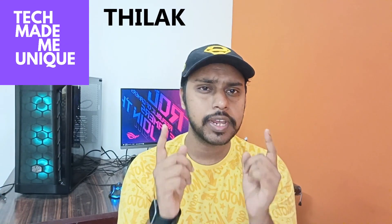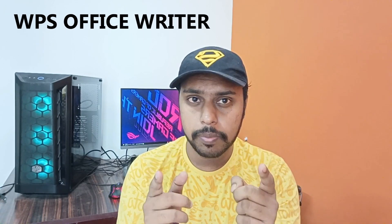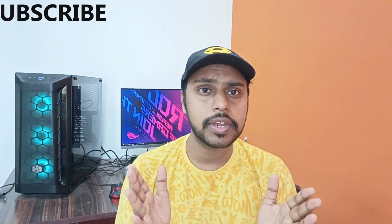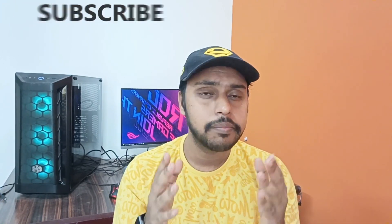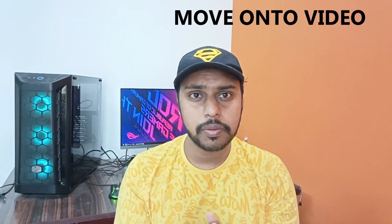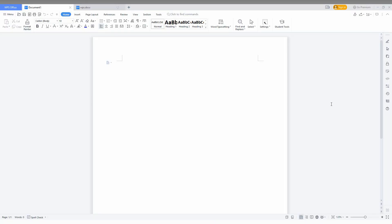Hi friends, I am Jilakani watching TechMate Be Unique, and today we're going to see how to insert the date and time on your WPS Office Writer. If you are new to this channel, make sure to click on the subscribe button below and let's move on to the video.